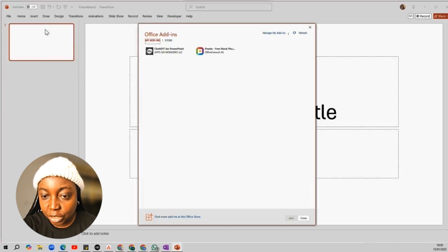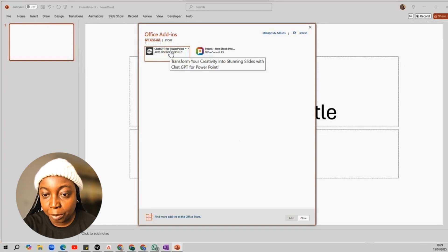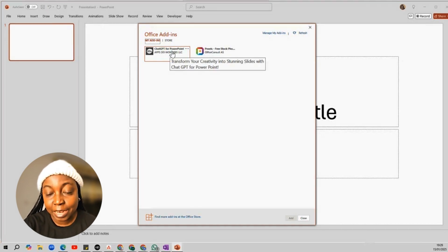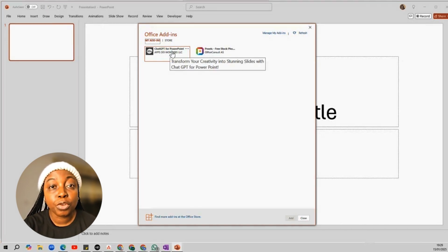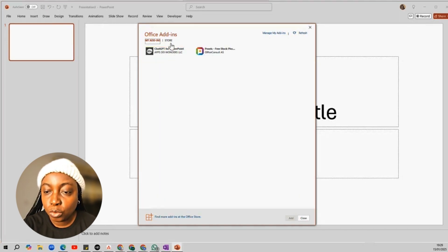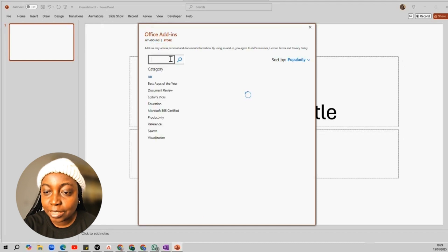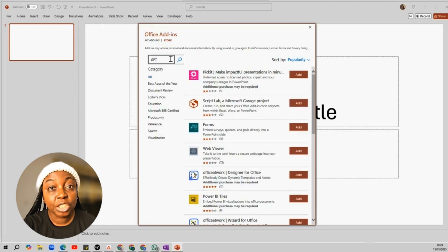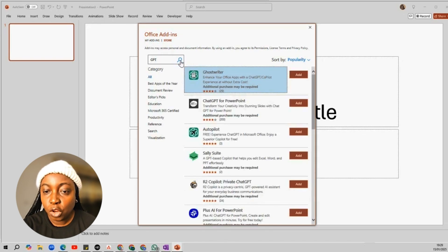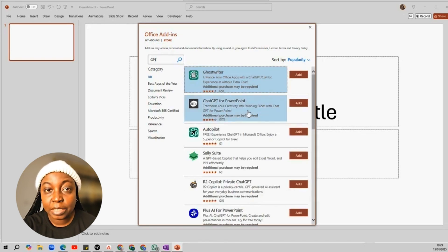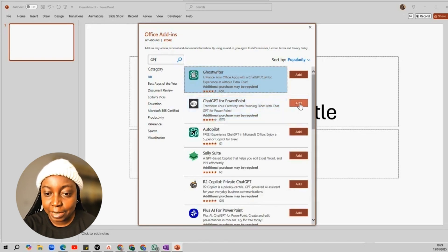I already added ChatGPT for PowerPoint, so I can easily select it here. But for you, go to Store and search GPT. Look for GPT for PowerPoint and click Add.